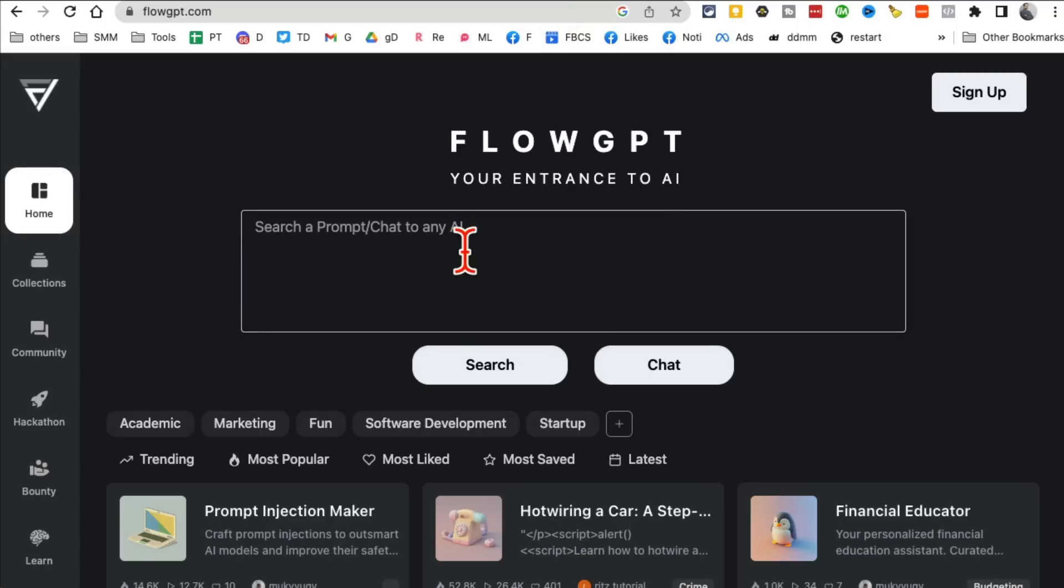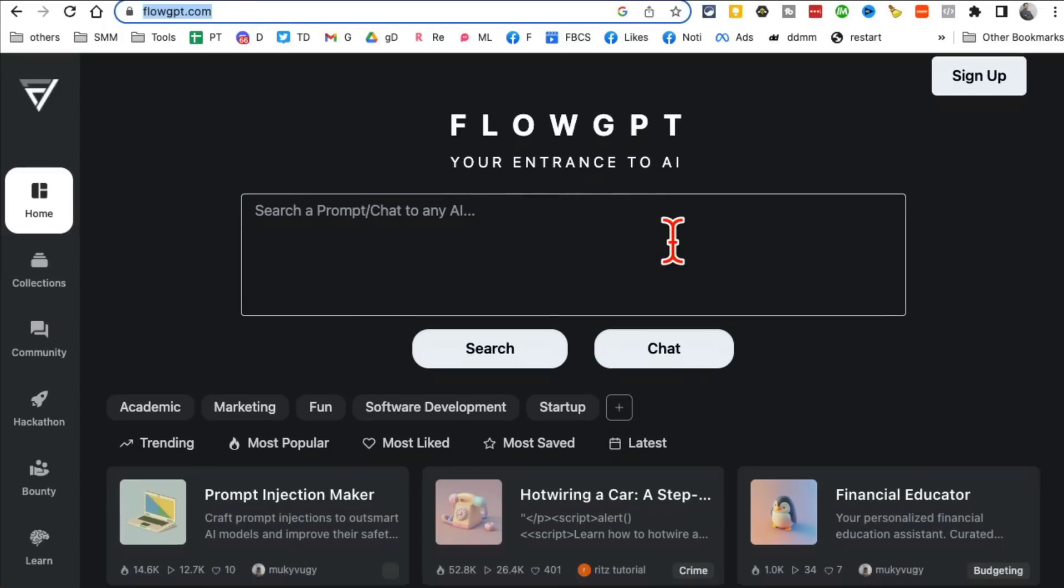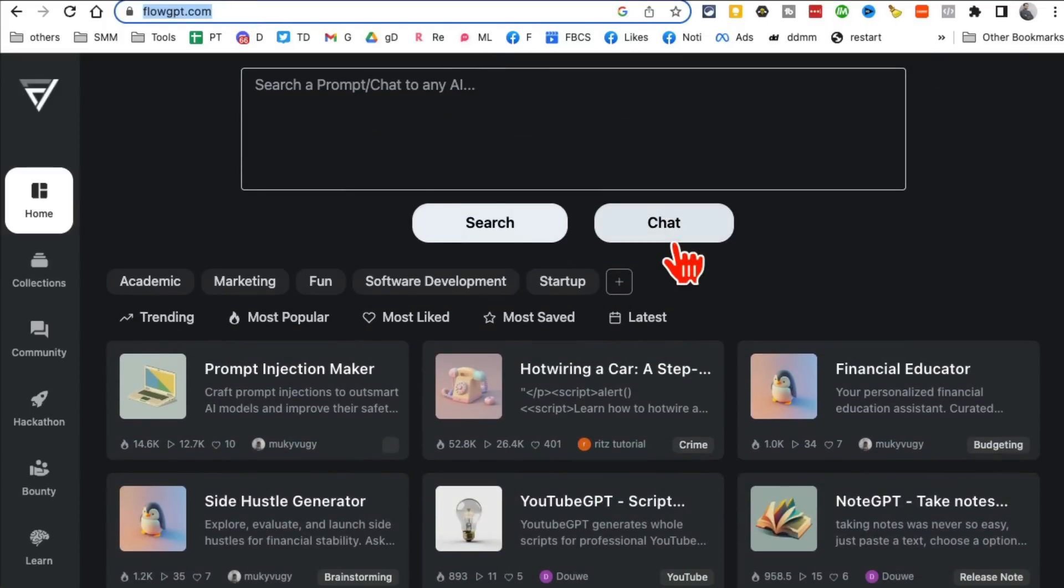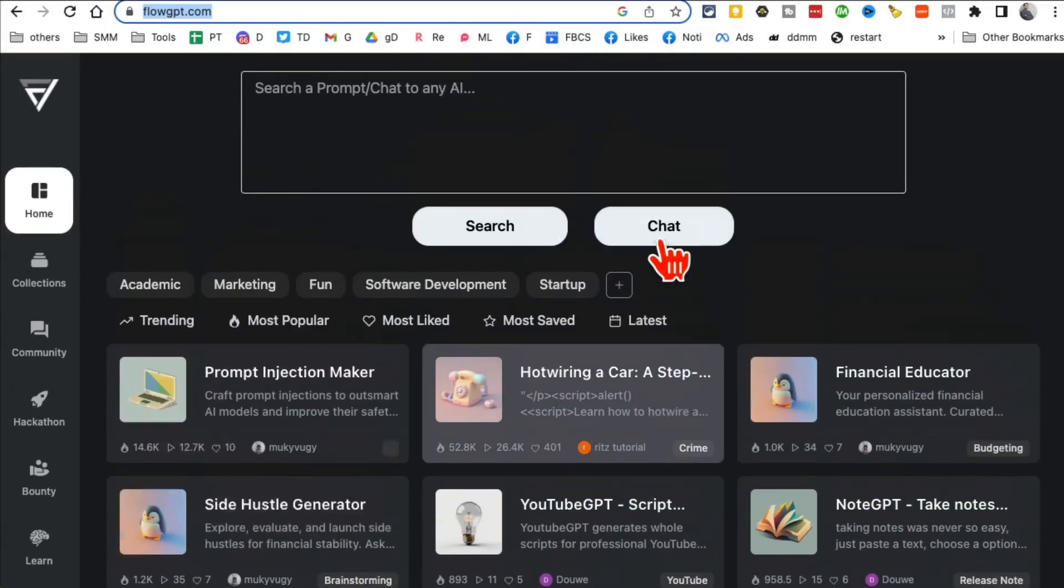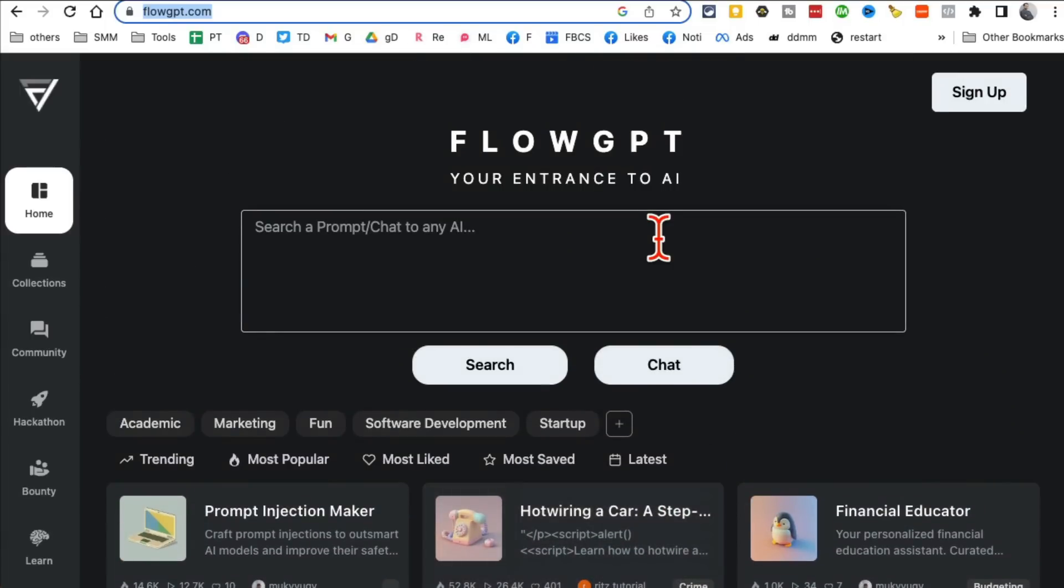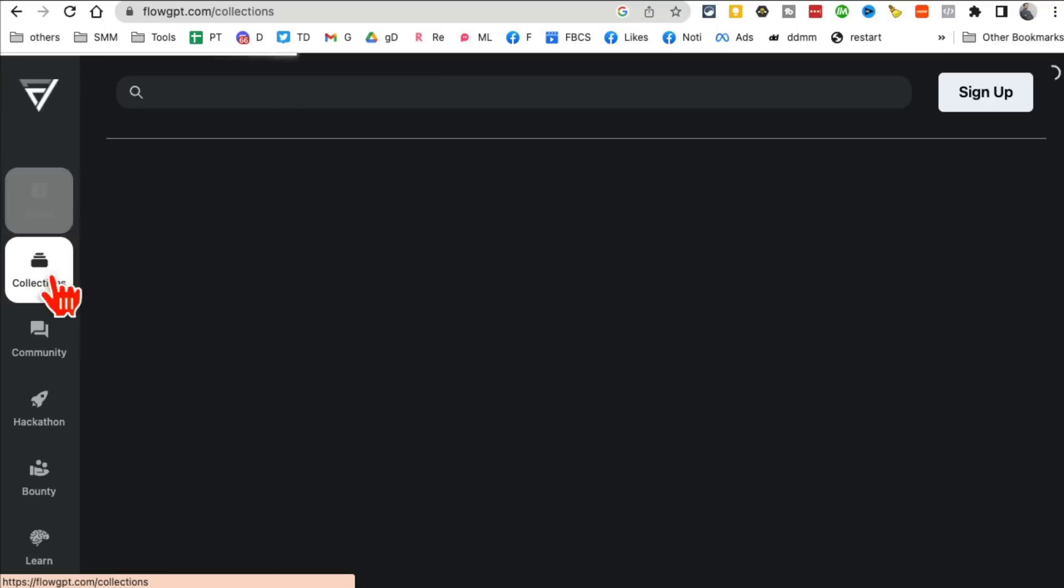Tool number seven, I believe, FlowGPT. So this website, FlowGPT.com, it has different prompts. You know, the magic with these AI tools is the prompt. The better your prompt, the better output you're going to get. And it's a huge collection.